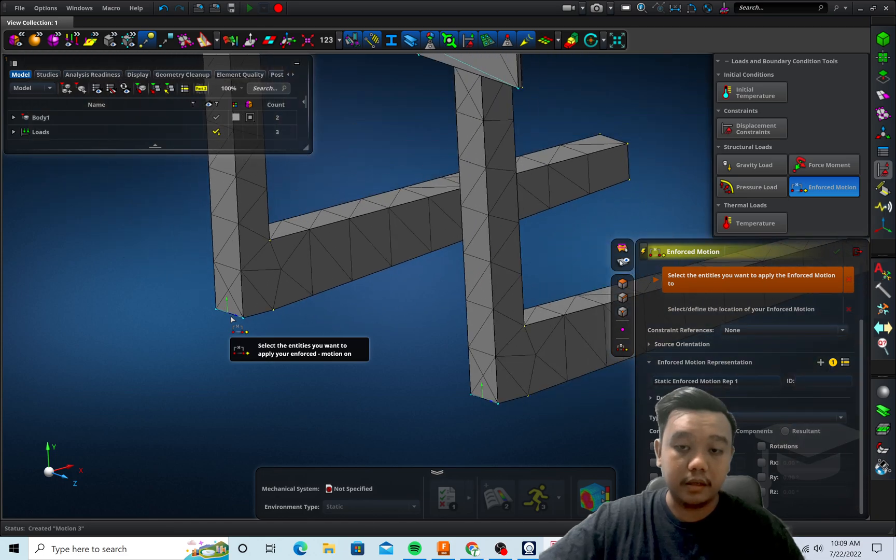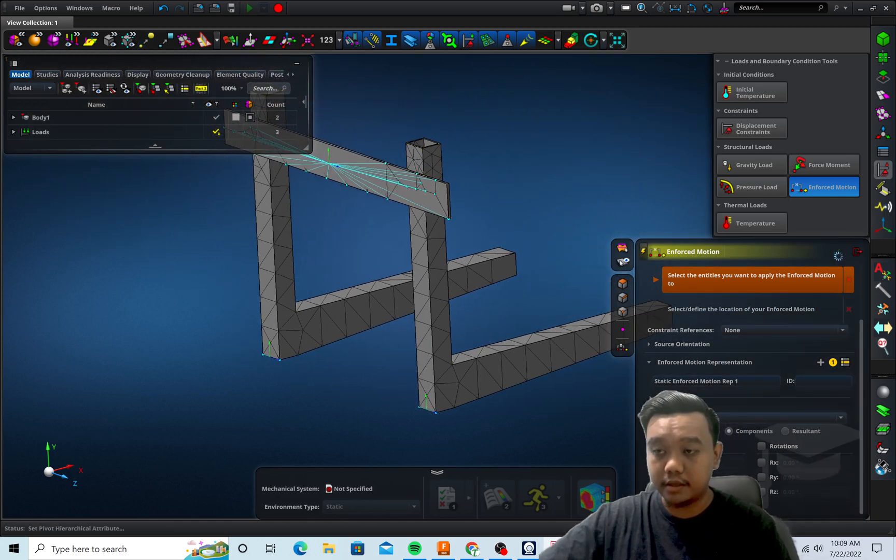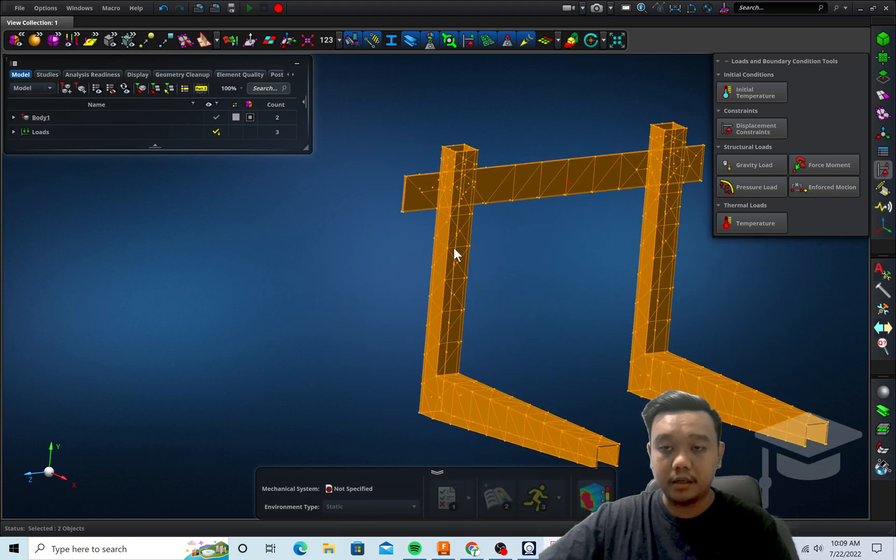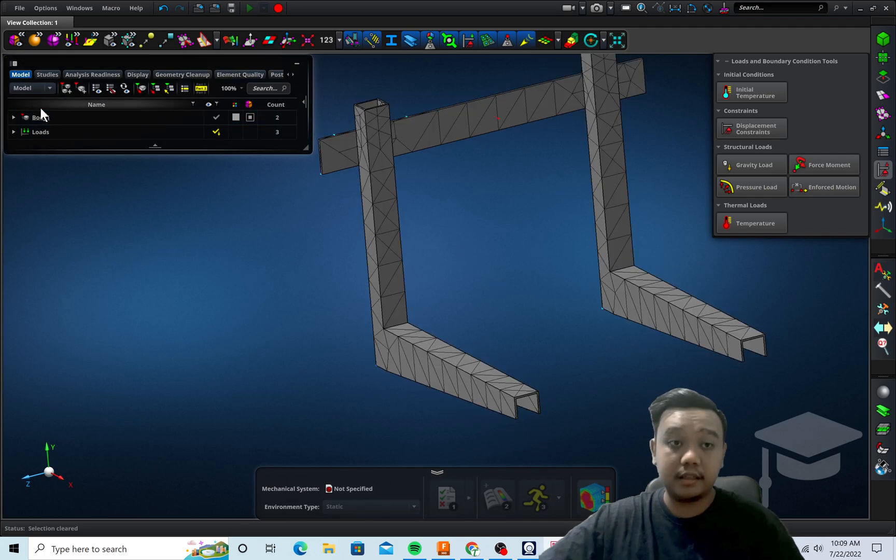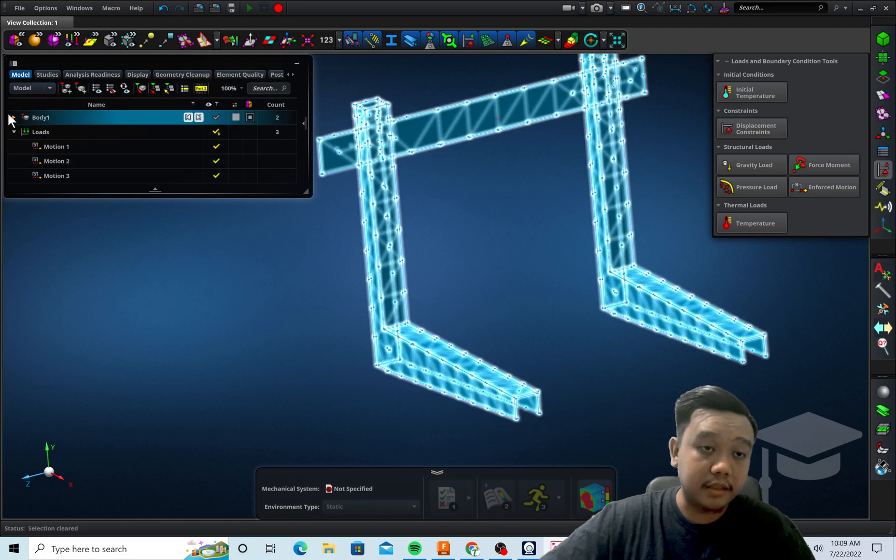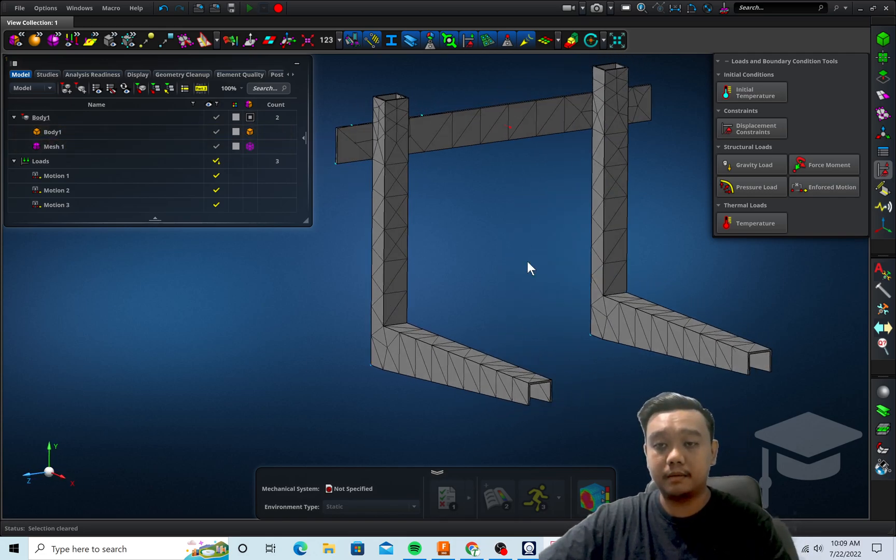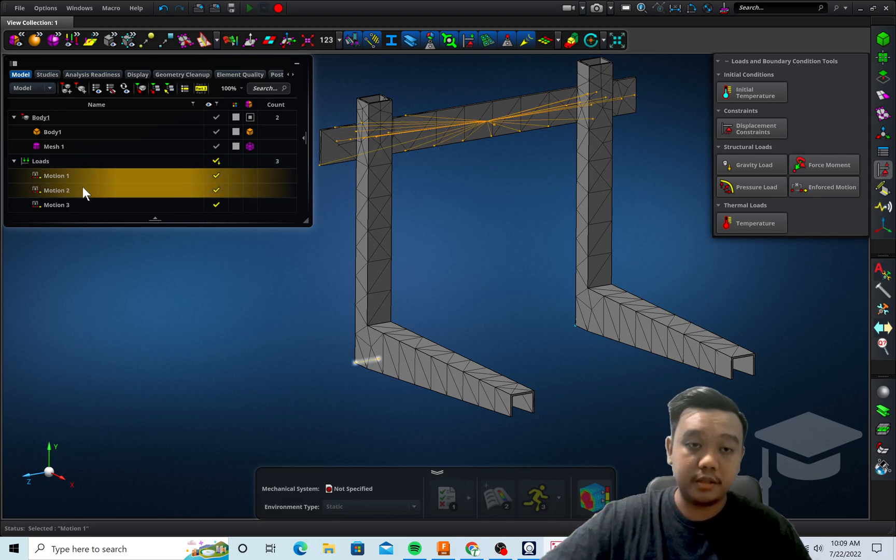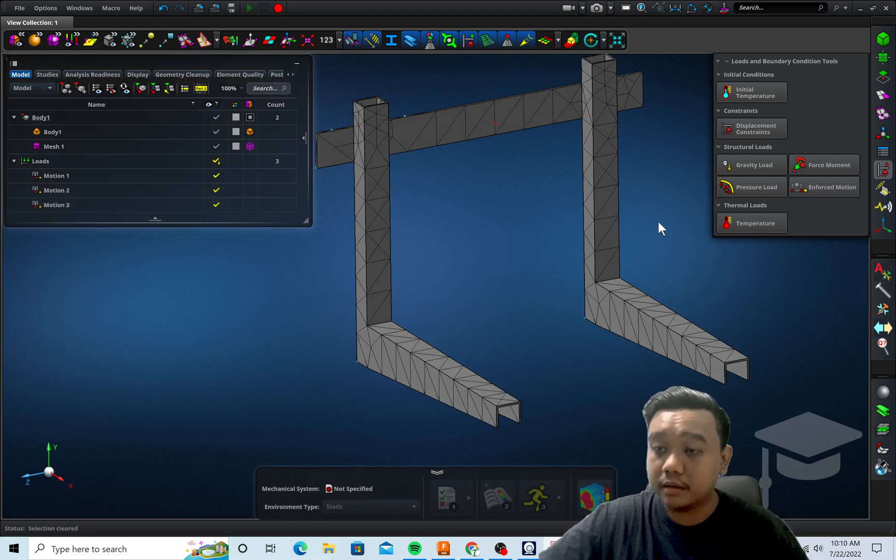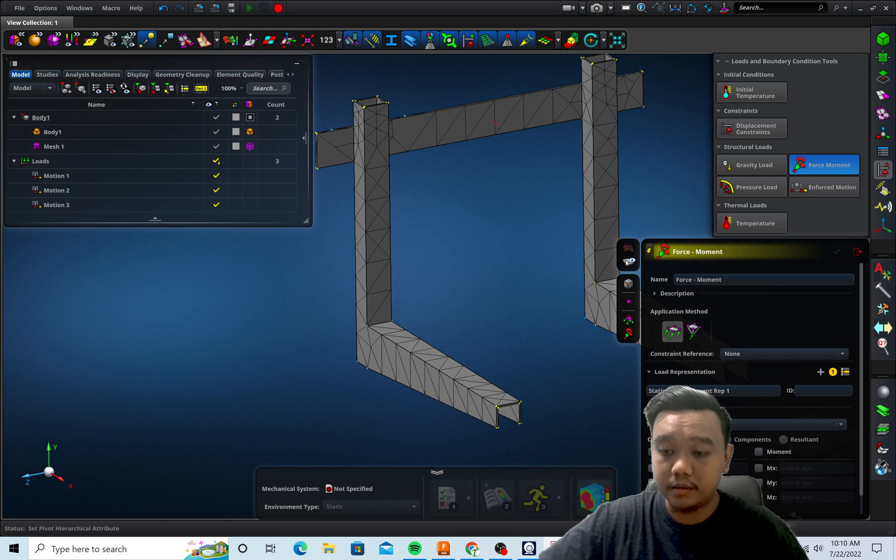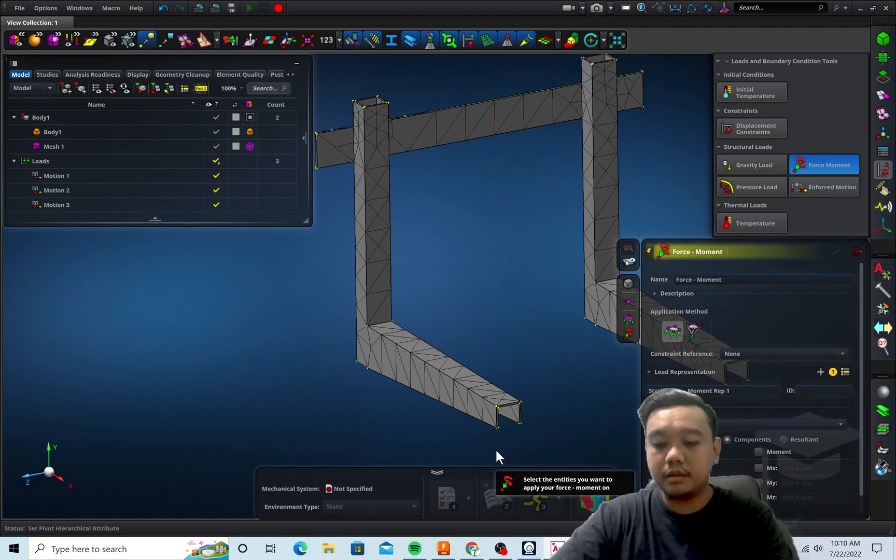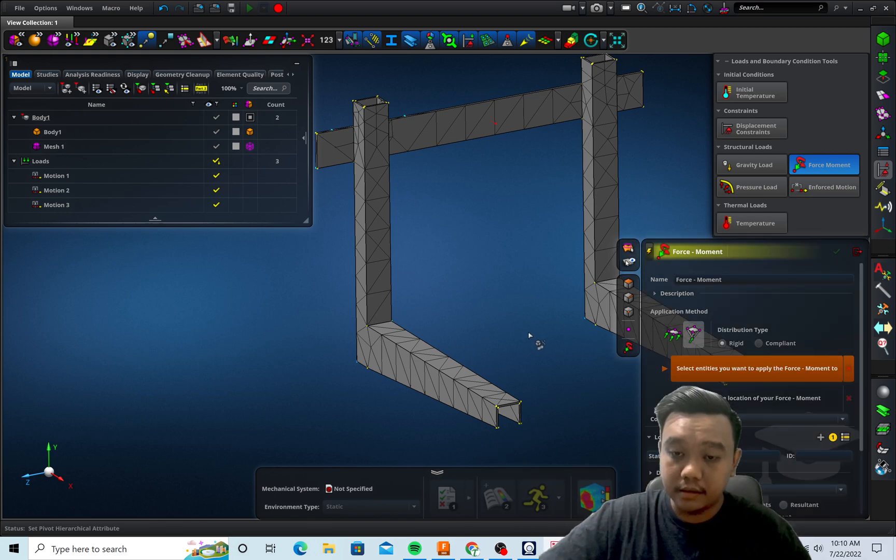Okay, I think that's all for the displacement or constraint. Next we want to define the force. Before we go there, we can see the tree diagram is updating while we are editing our case. So we have three motions and we want to add the force. Let's say we want to give the Y direction, let's say 500 newtons.